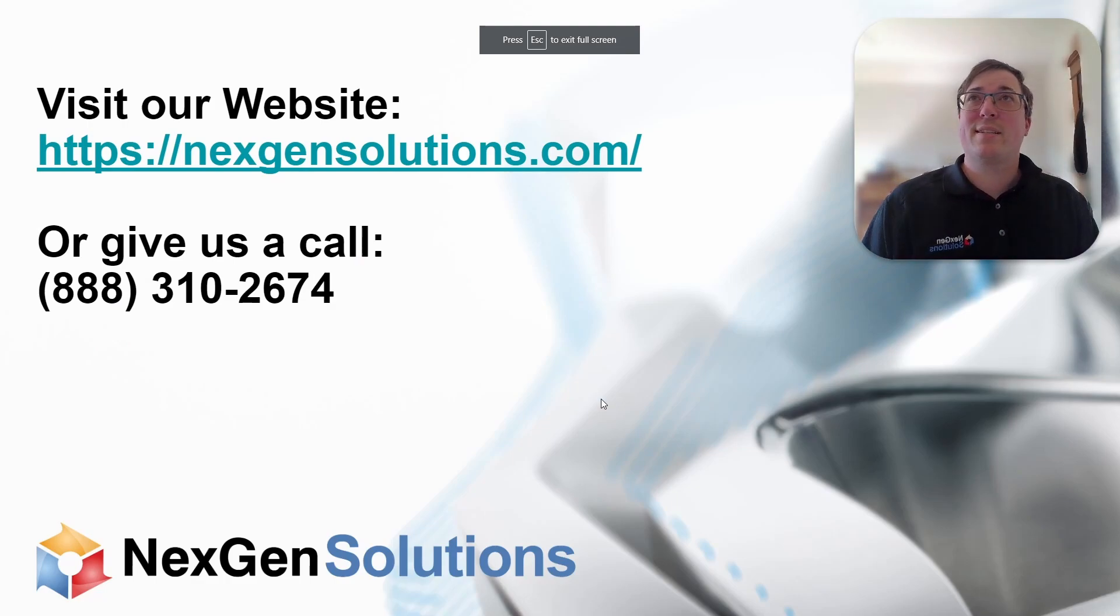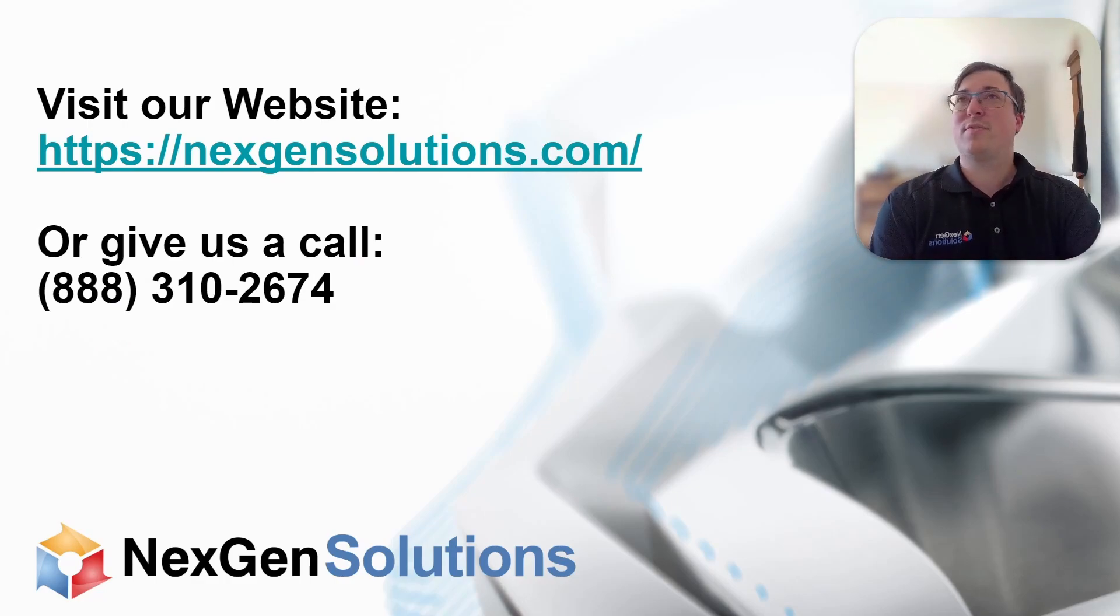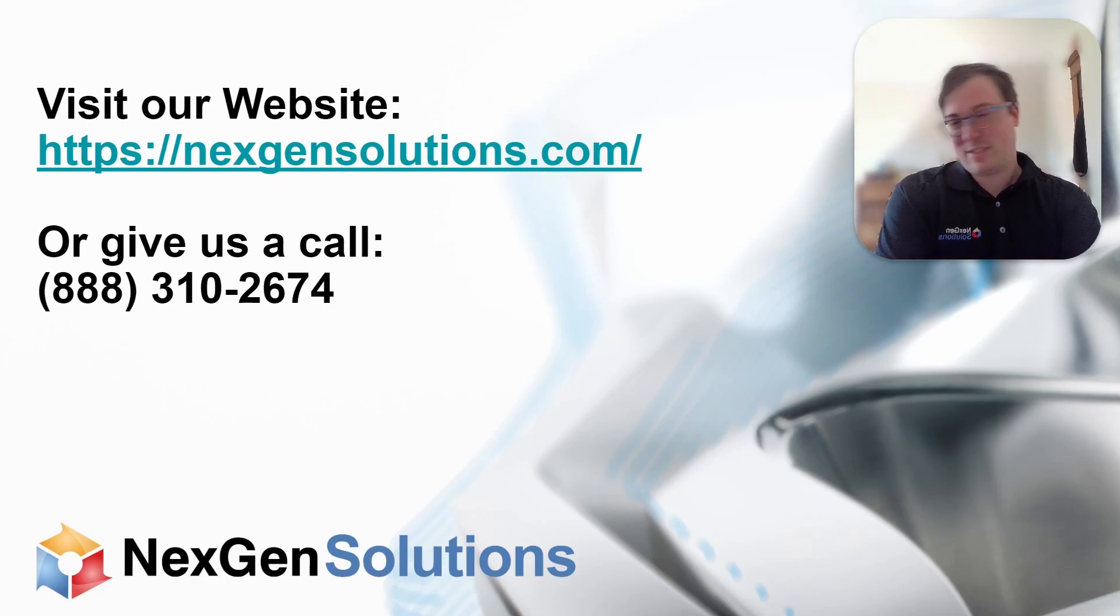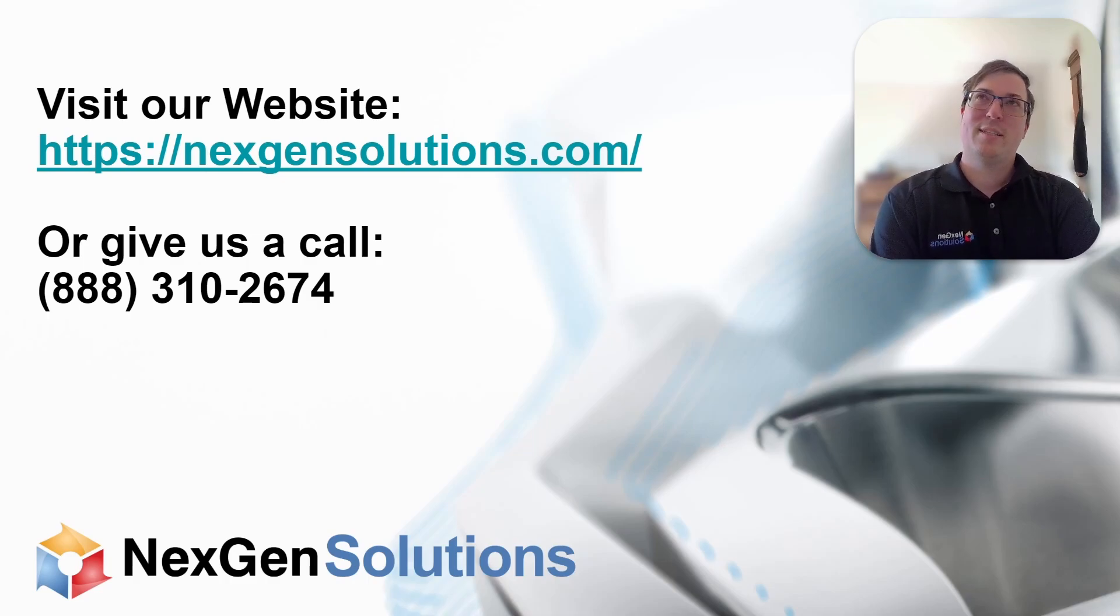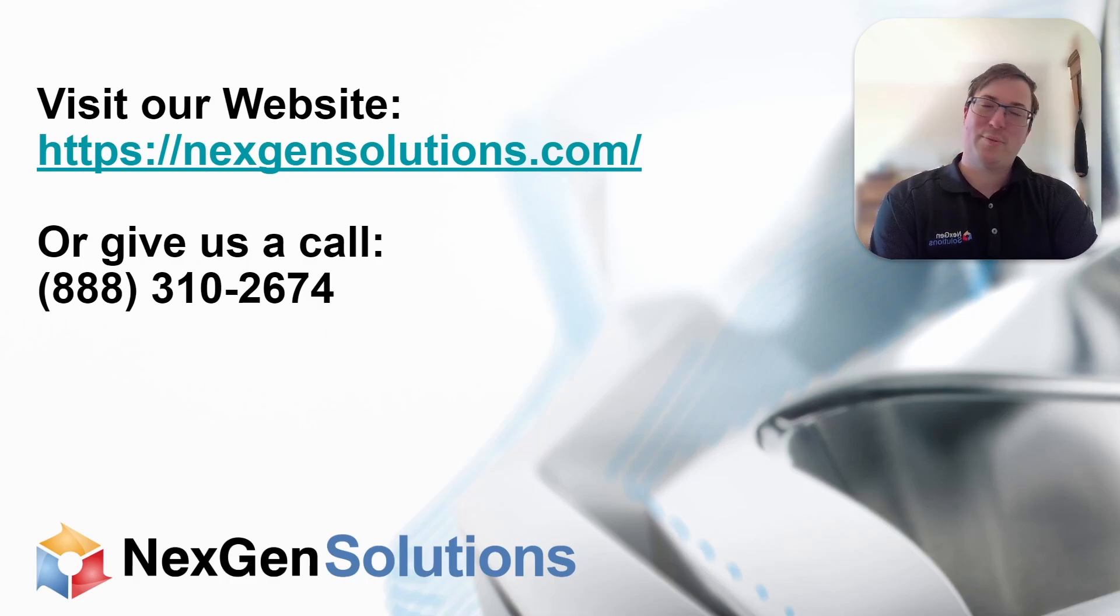That concludes my video. So hopefully you find it helpful. If you have questions, comments, concerns, please feel free to reach out to our technical support team here at NextGen Solutions, and we'll do the best we can.